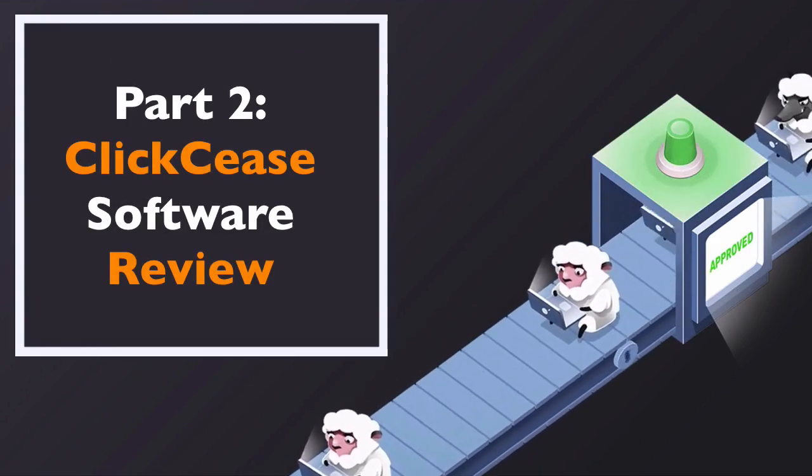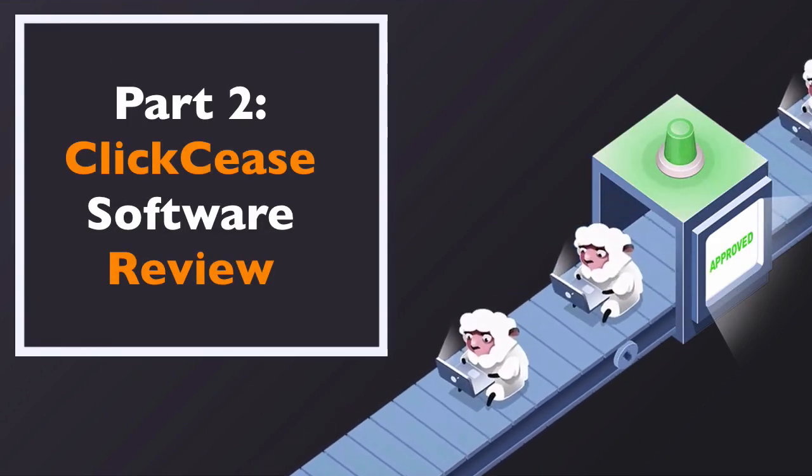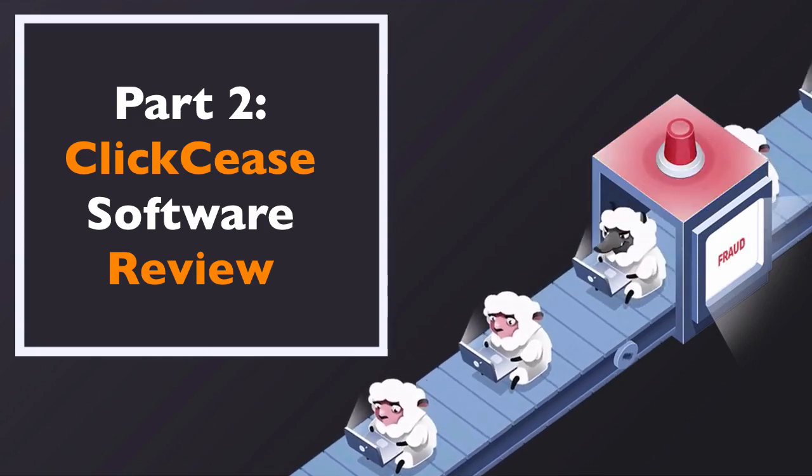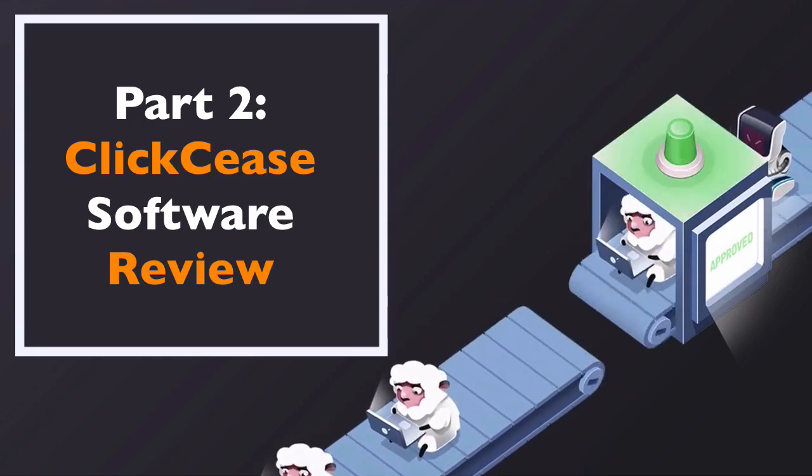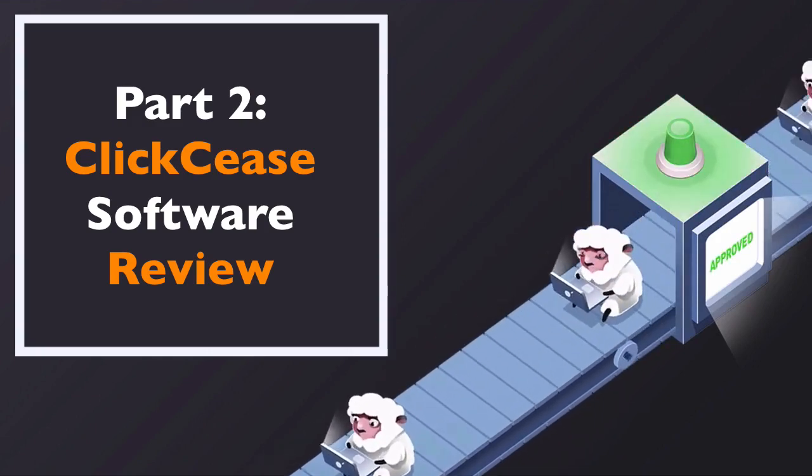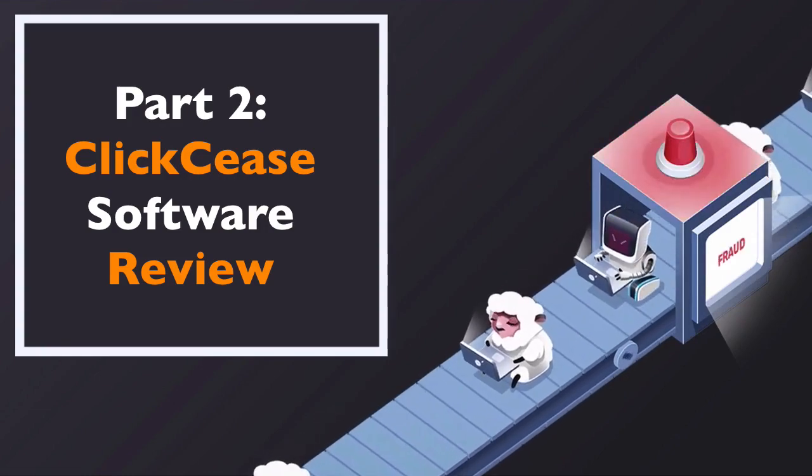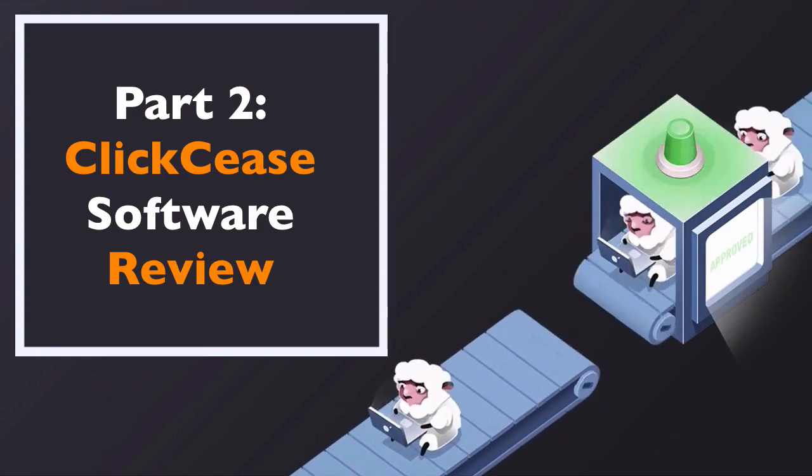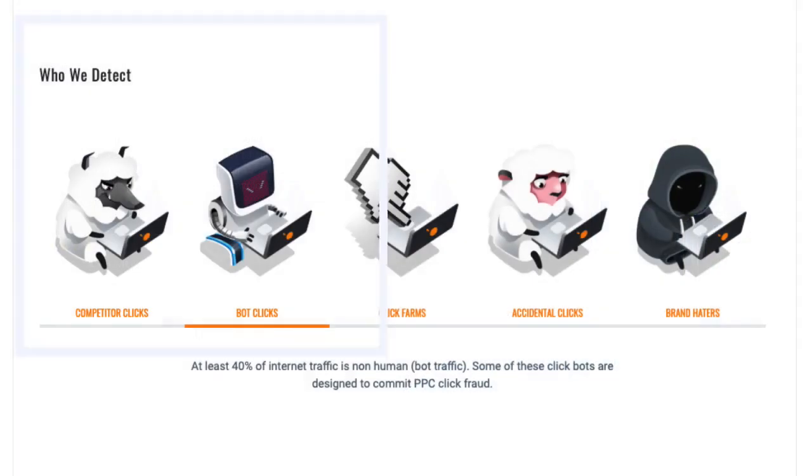Okay, let's just do a small ClickCease review here just so you can get a sense of the features, how it works, and how to set this up for your own campaigns, as well as the pricing and packages and the differences between those. So just to start, we'll talk about who it detects. It detects competitors' clicks, of course, and most of you watching this are probably most concerned about that.